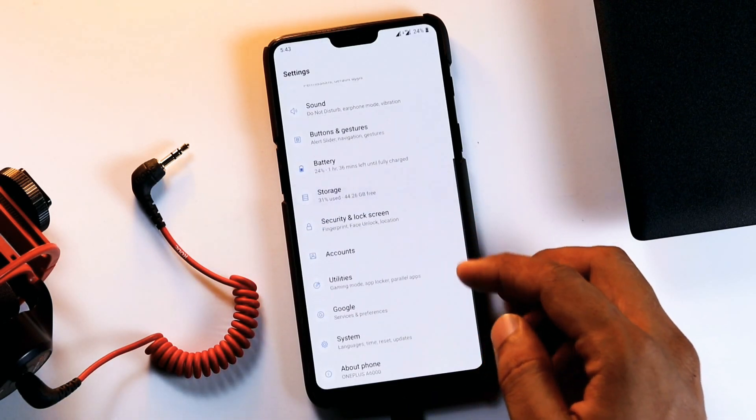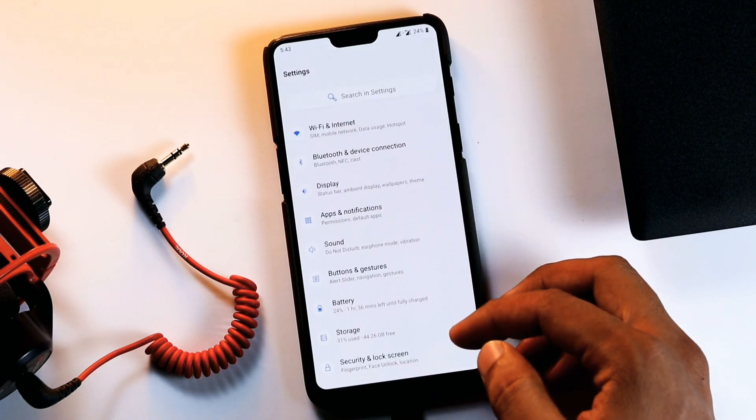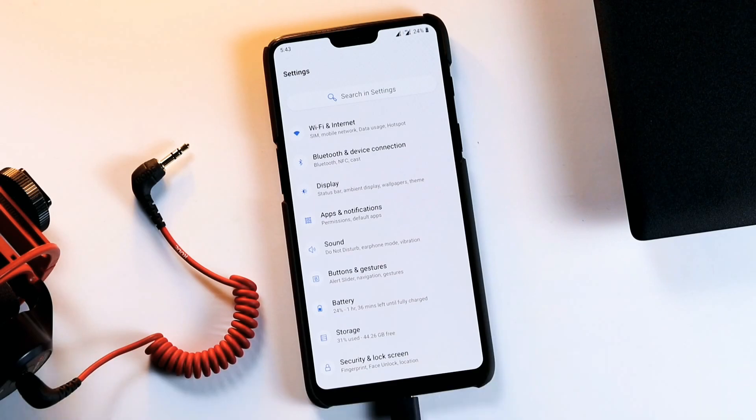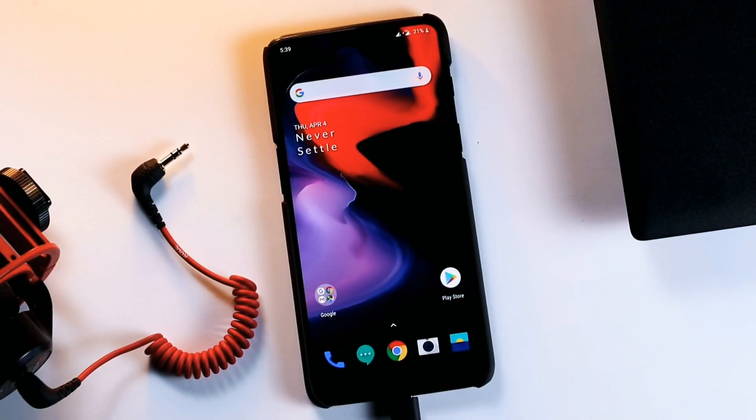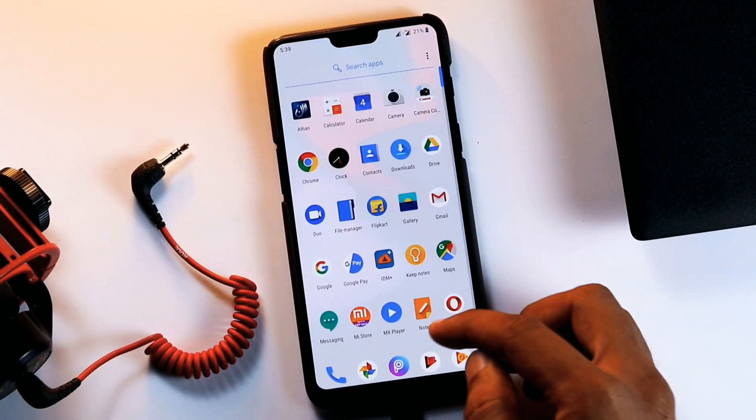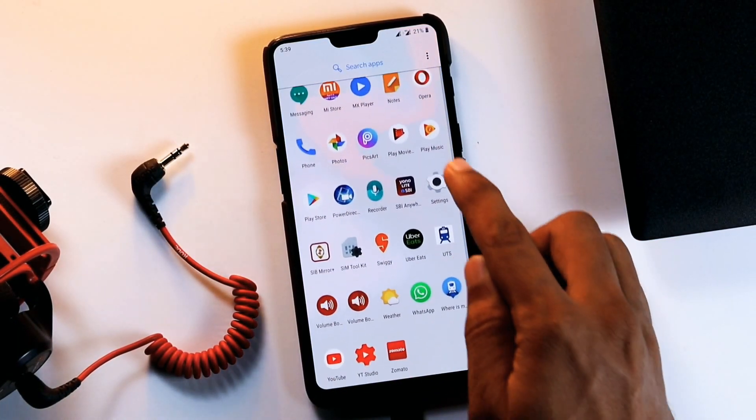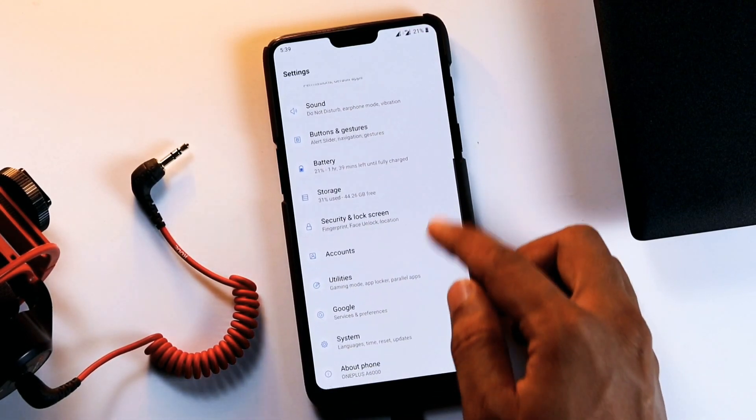You won't reach it via the normal settings menu but have to use a widget instead. There is also the possibility that your particular model of phone will require unlocking the developer mode to even allow access to the widget.